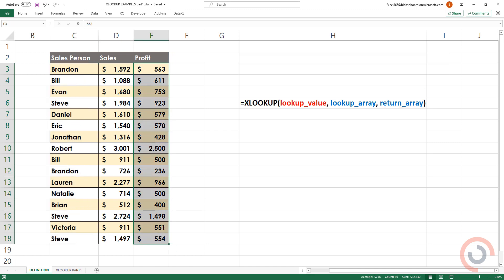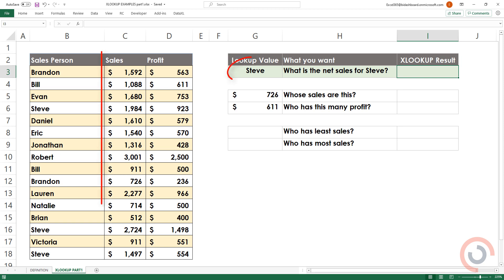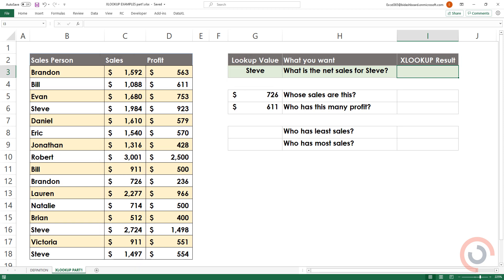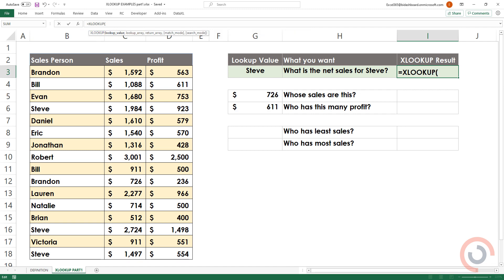Here we go. In our first example, we would like to know the sales for Steve. XLOOKUP, bracket open. The first thing is to add a lookup value. It's Steve.